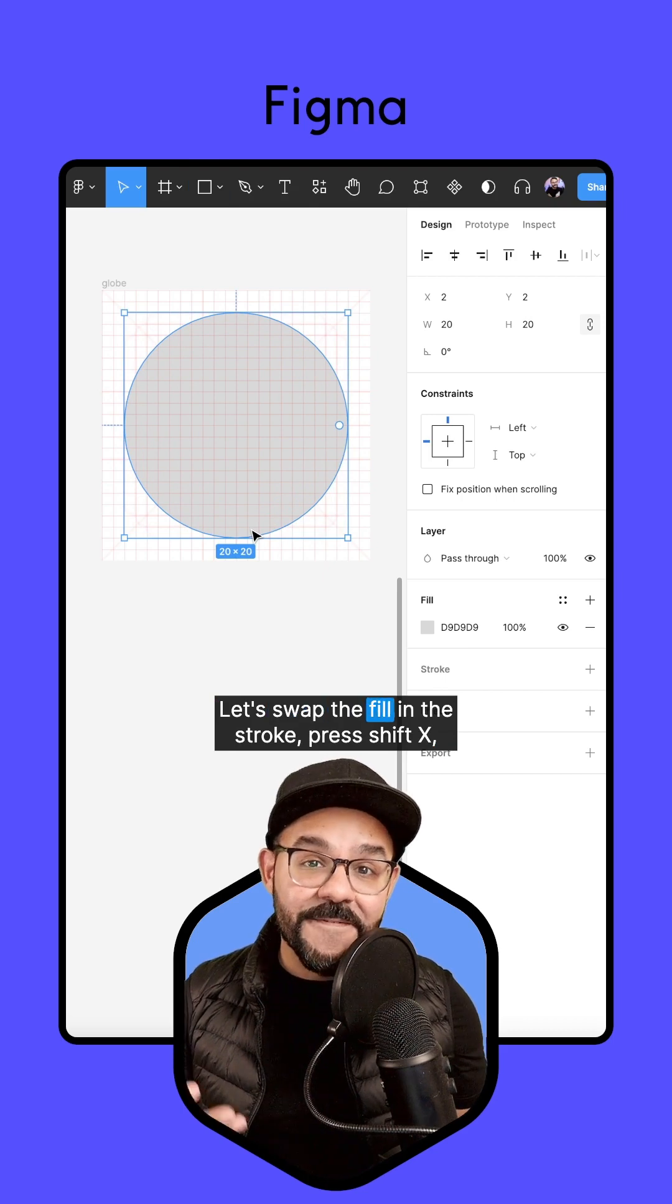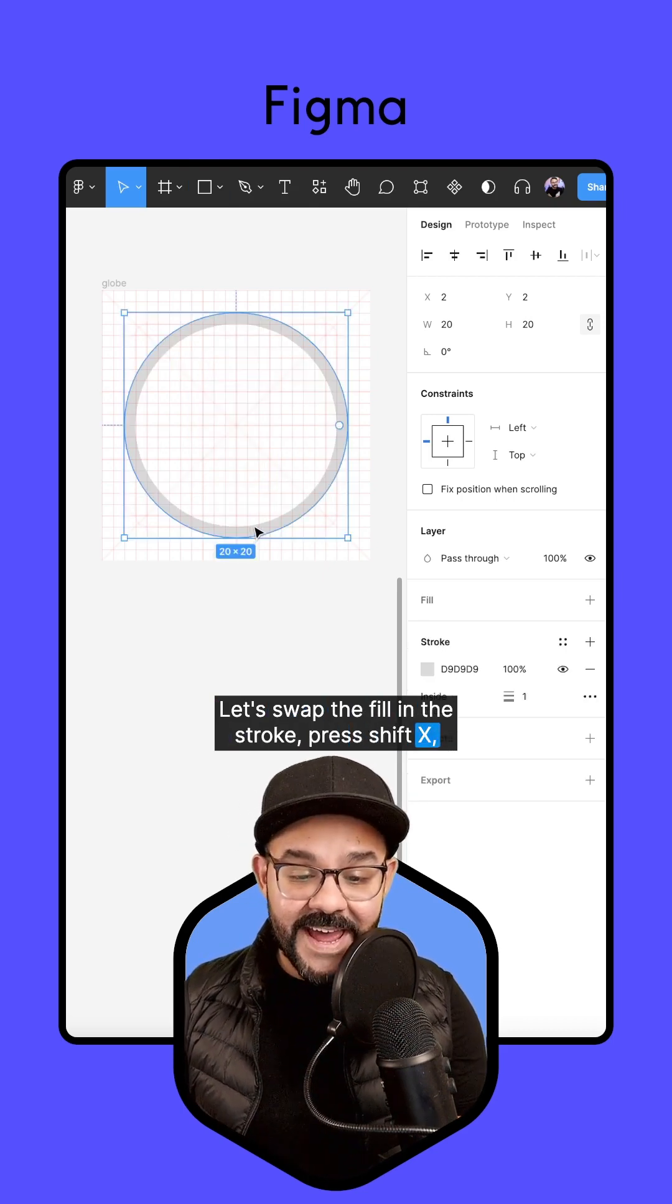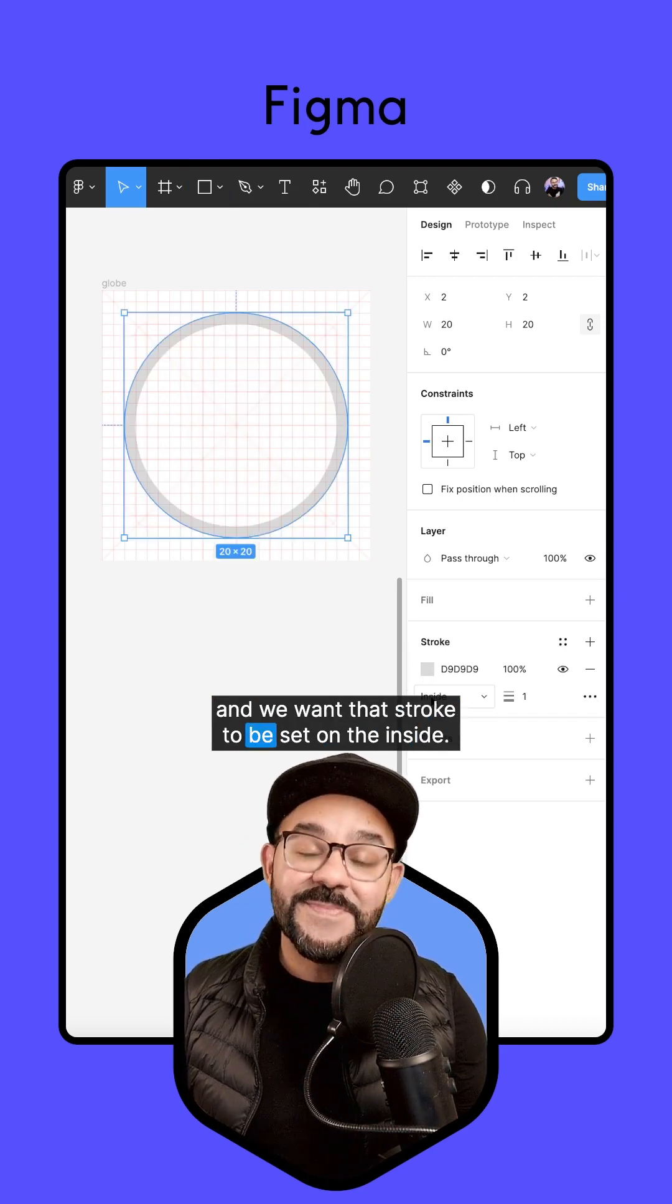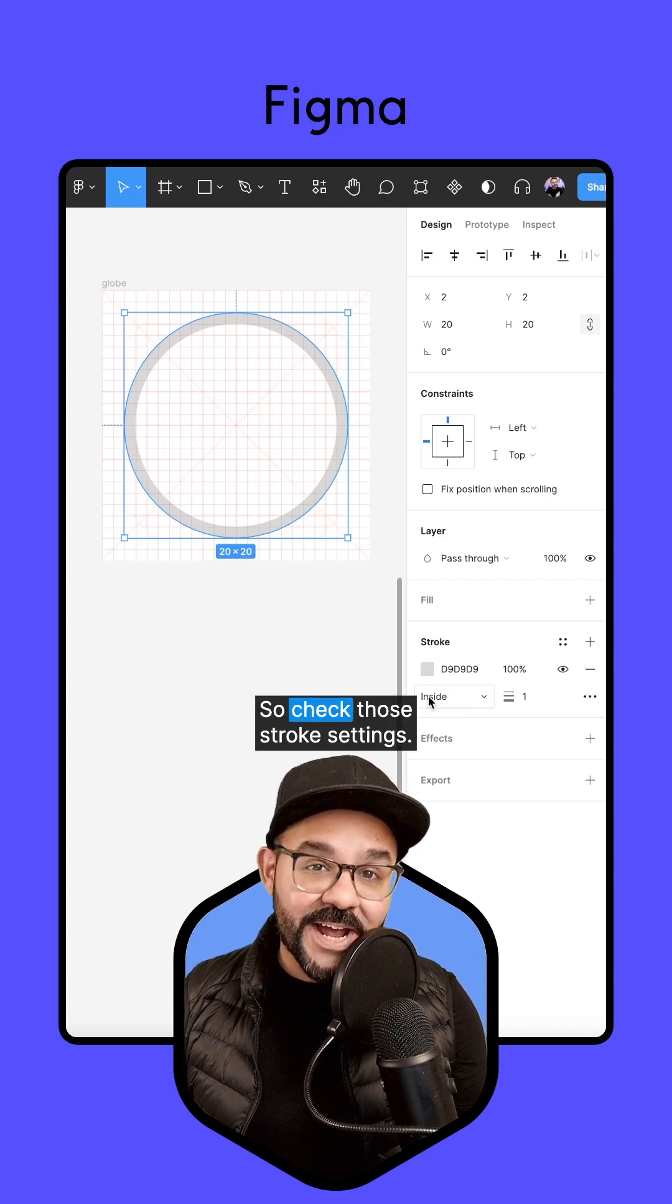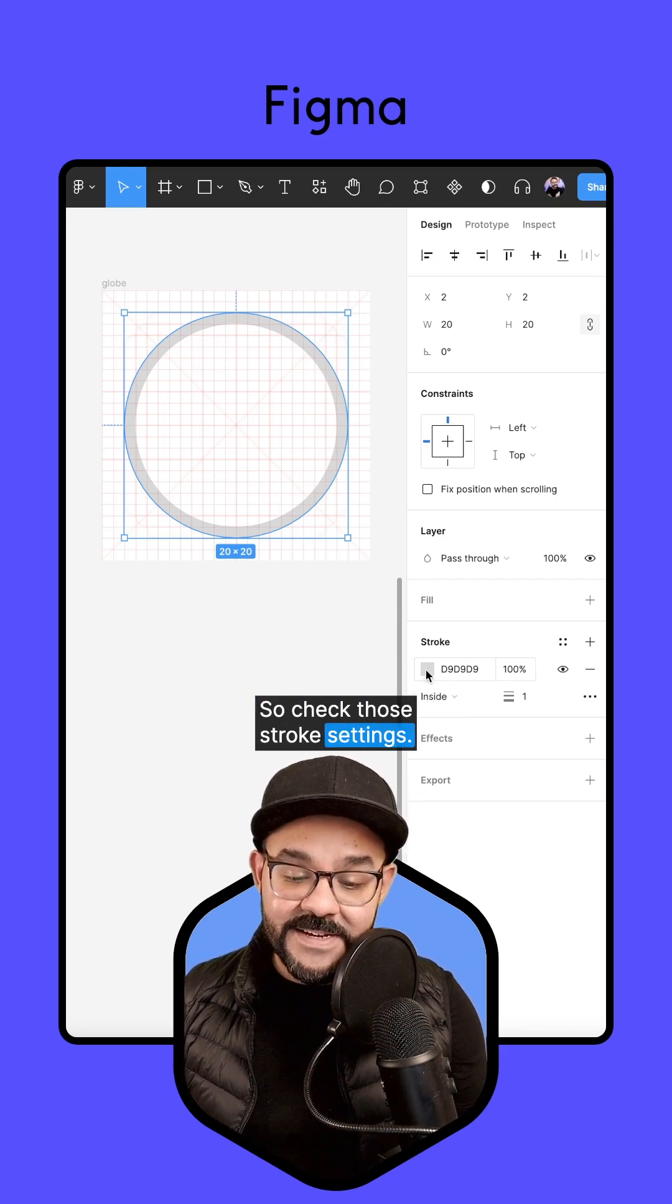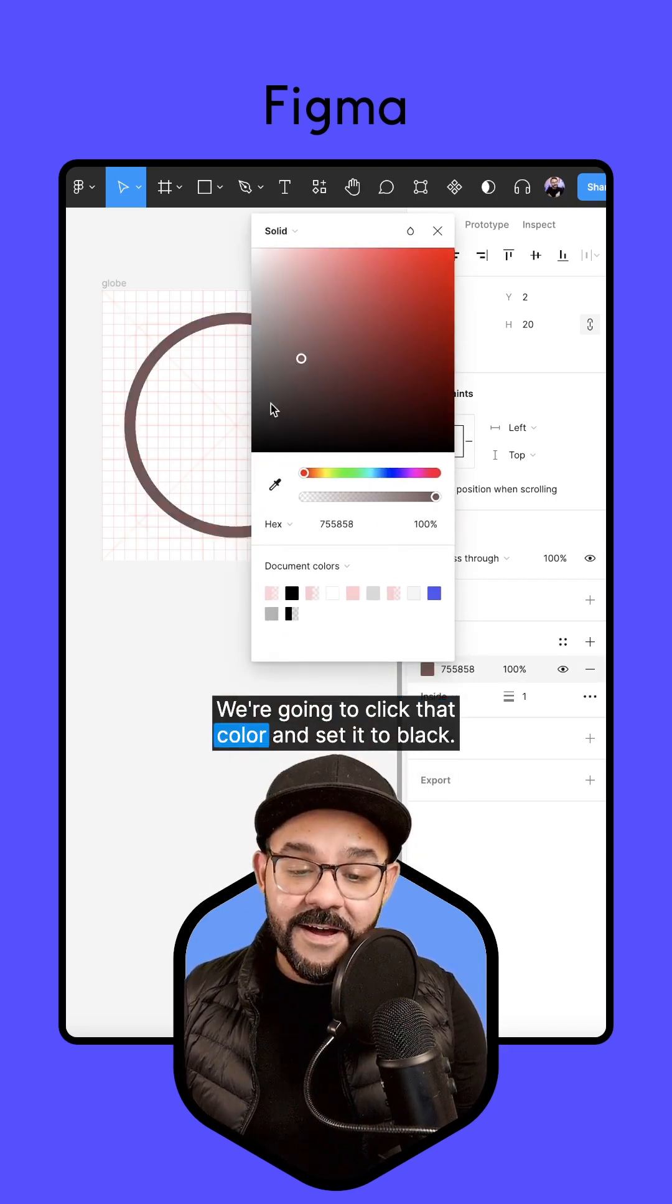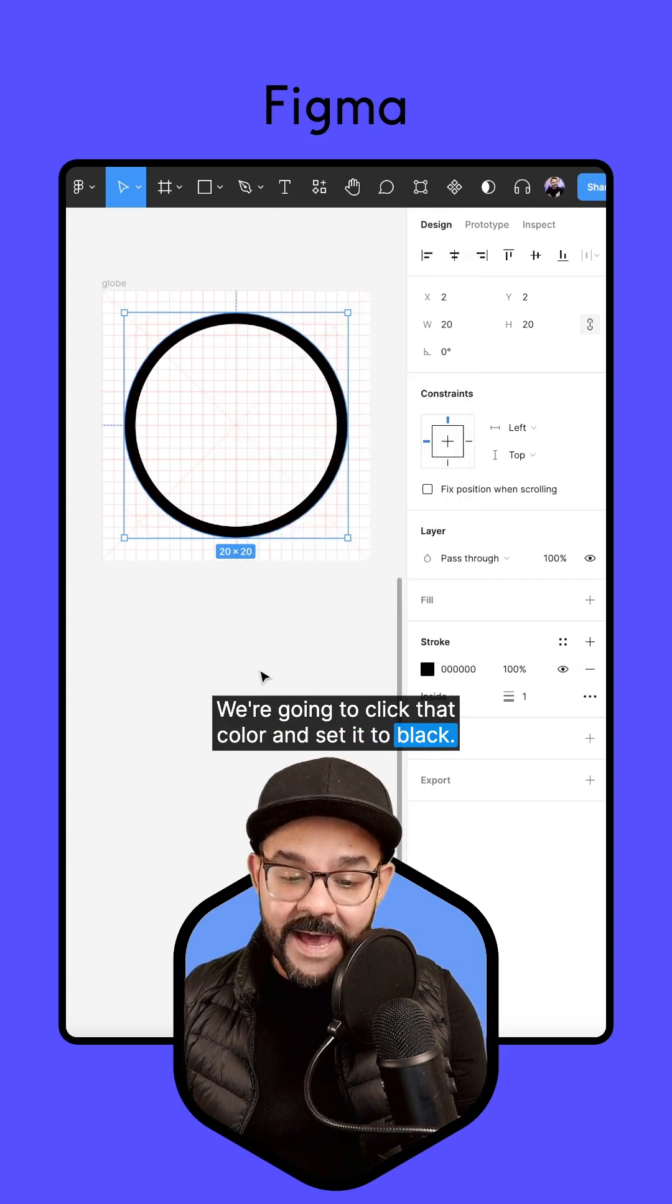Let's swap the fill and the stroke. Press shift X and we want that stroke to be set on the inside. So check those stroke settings. We're going to click that color and set it to black.